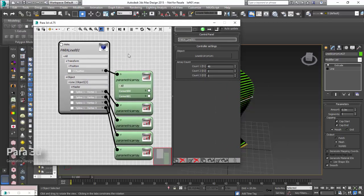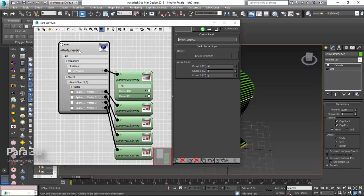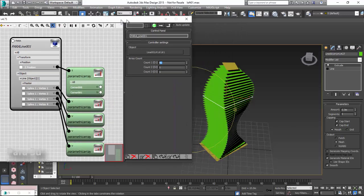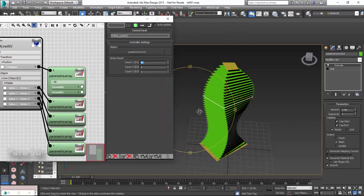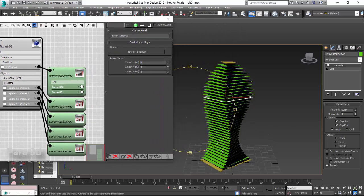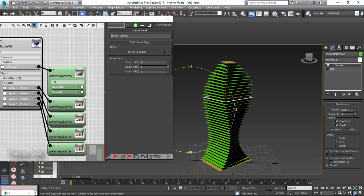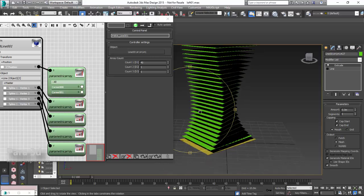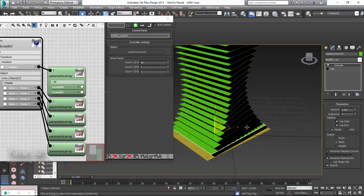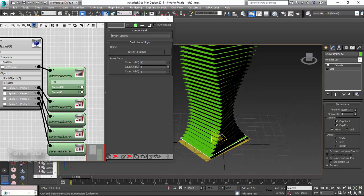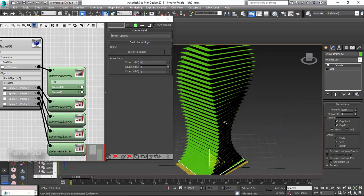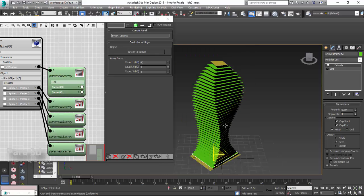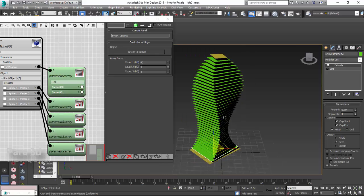If I look at the Para3D display, I've got this parametric array which has got 40 members in the first dimension. This means that I have 40 floor plates and what I'm going to do is use the shape of the floor plates to create the skin for the tower.